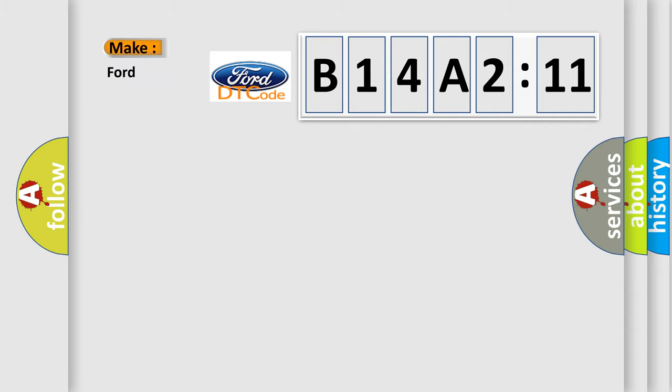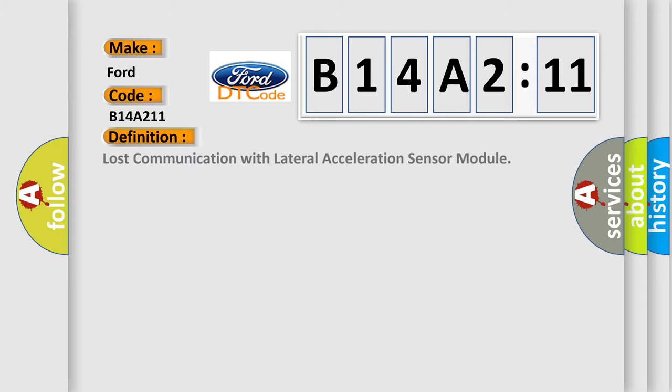So, what does the diagnostic trouble code B14A211 interpret specifically for Infiniti car manufacturers?